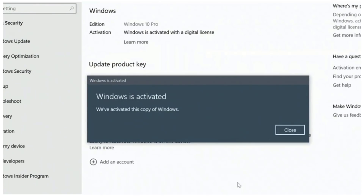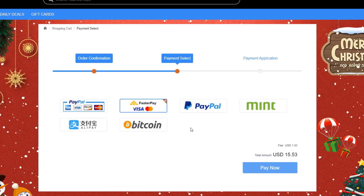I'm going to drop all the links down below to WhoKeys.com. Remember to use the special coupon code SK25 to get an additional 25% off on top of the existing crazy discounts.